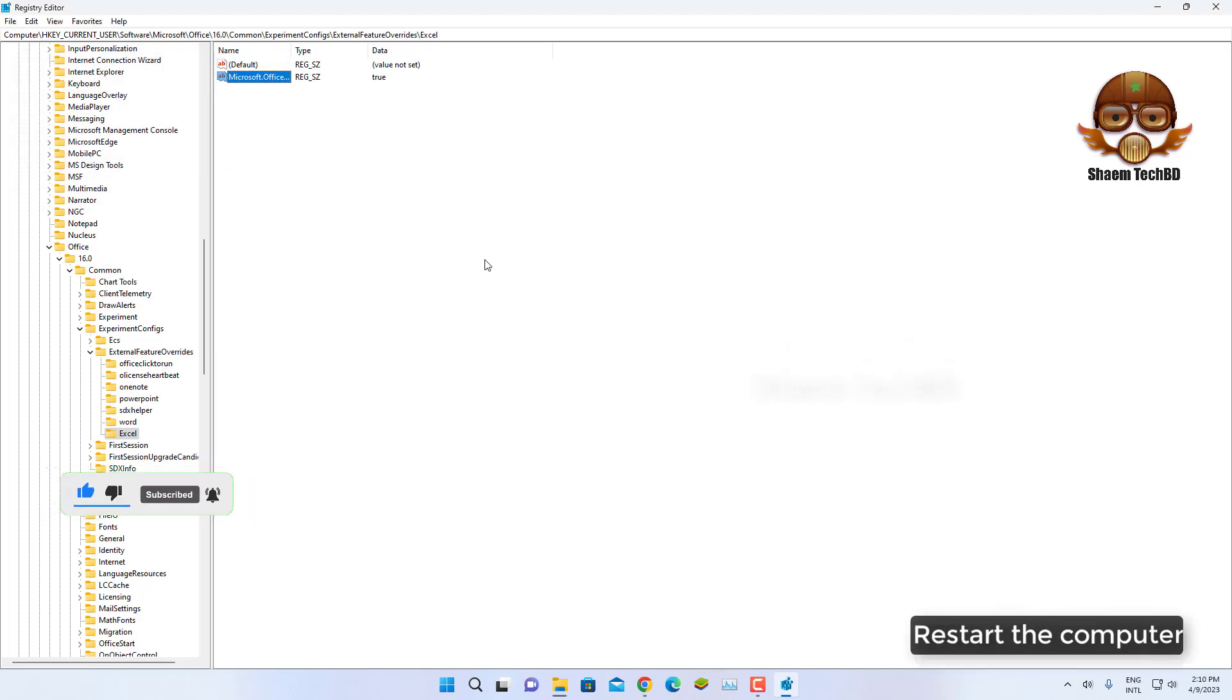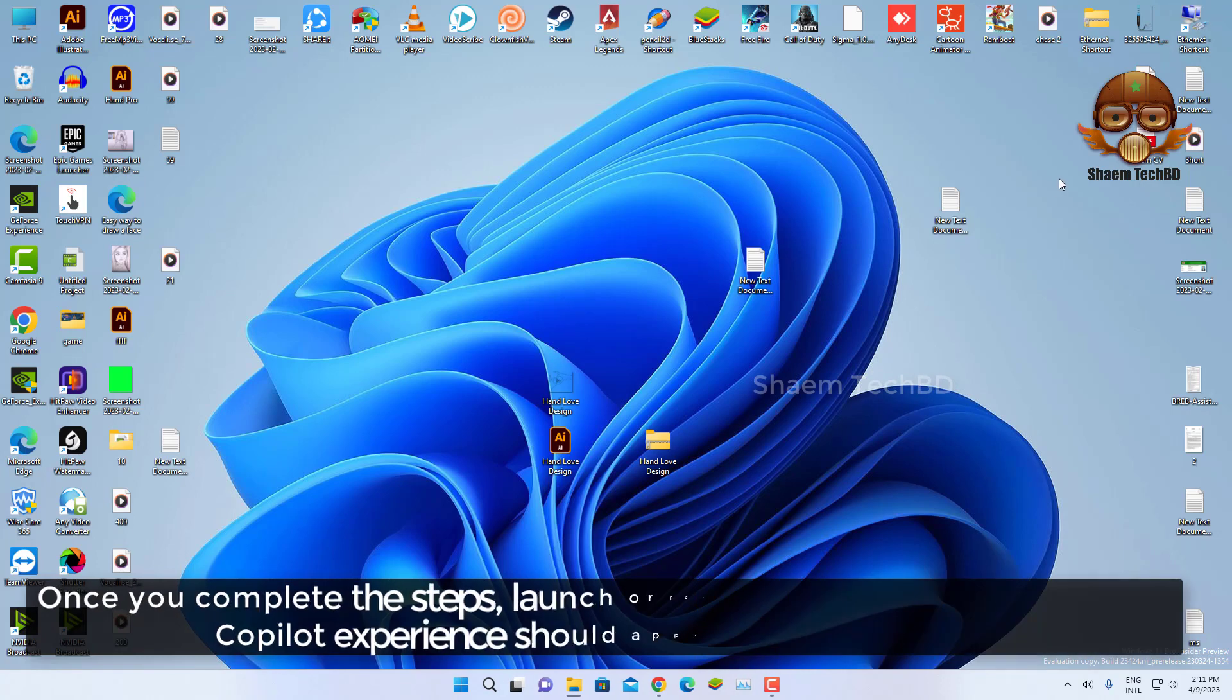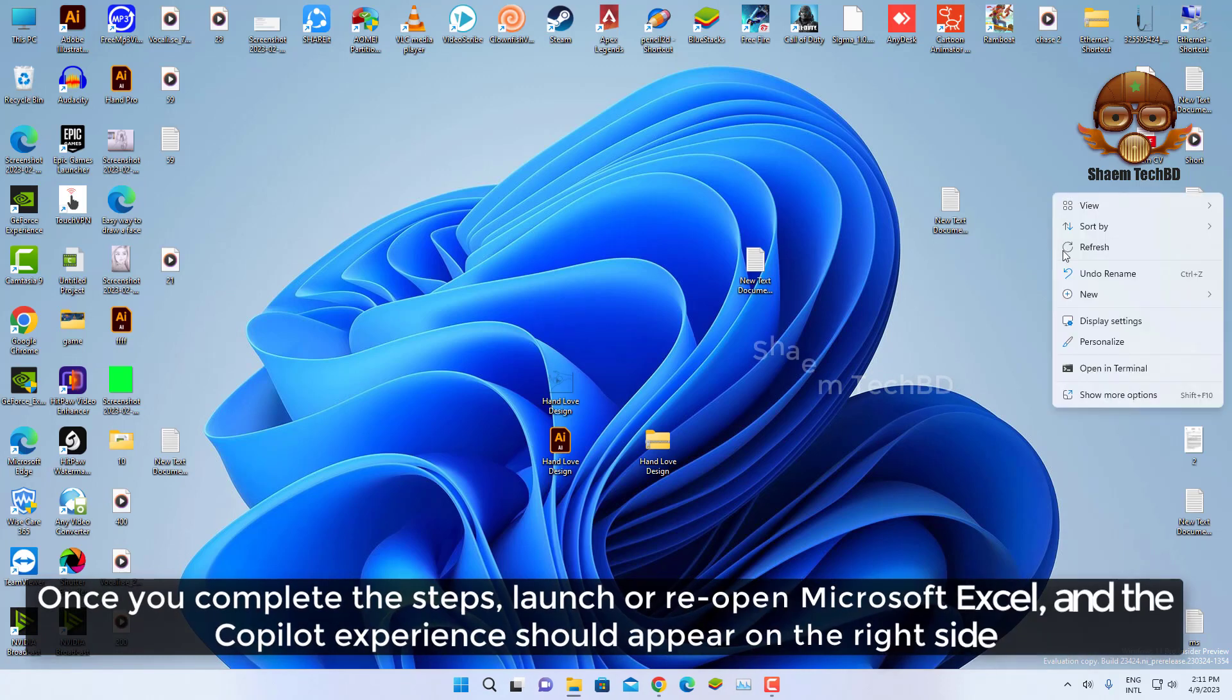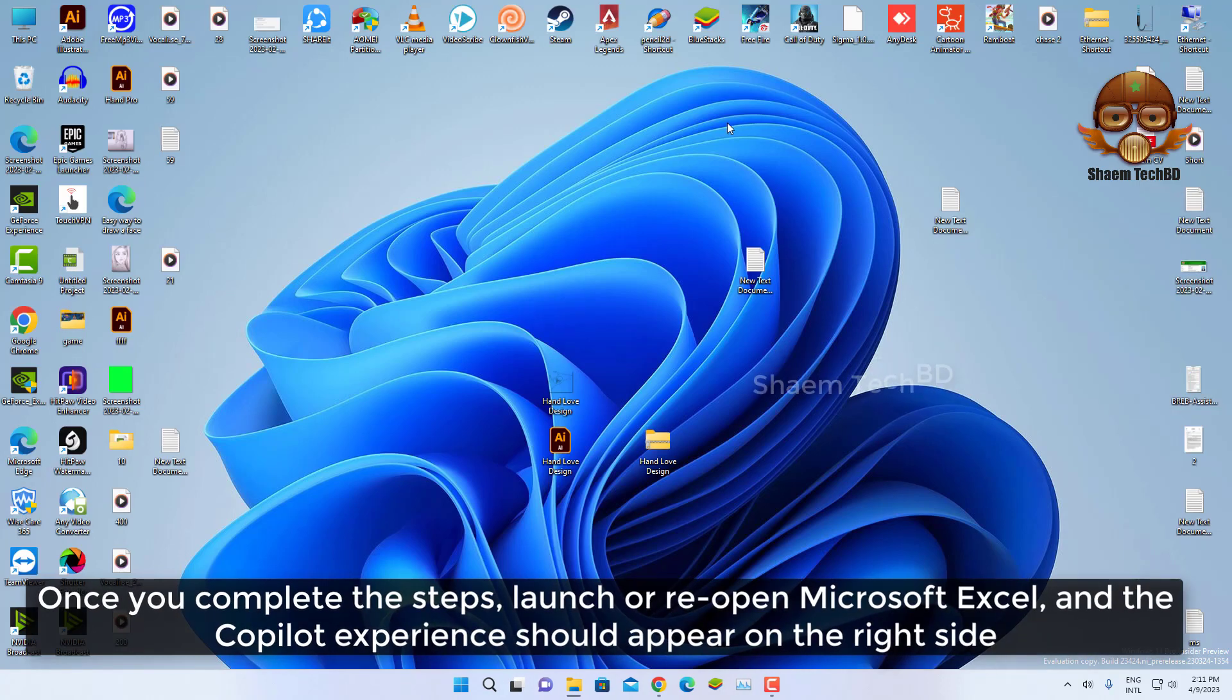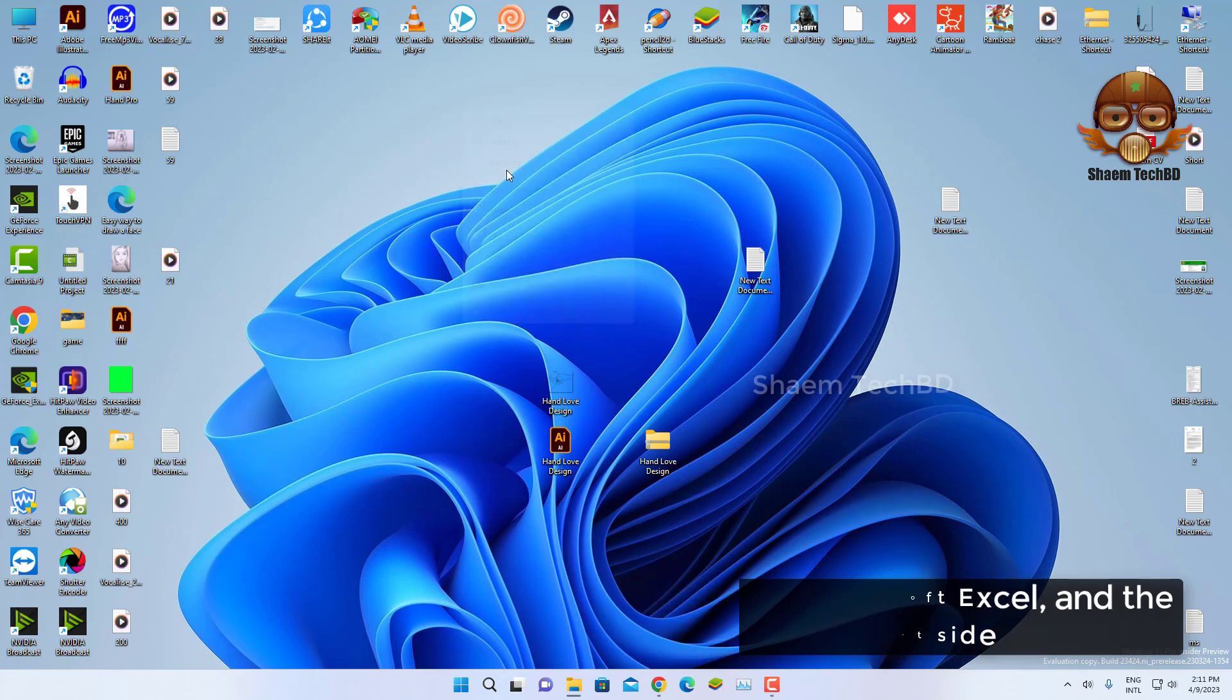Restart the computer. Once you complete the step, launch or reopen Microsoft Excel and the Copilot experience should appear on the right side.